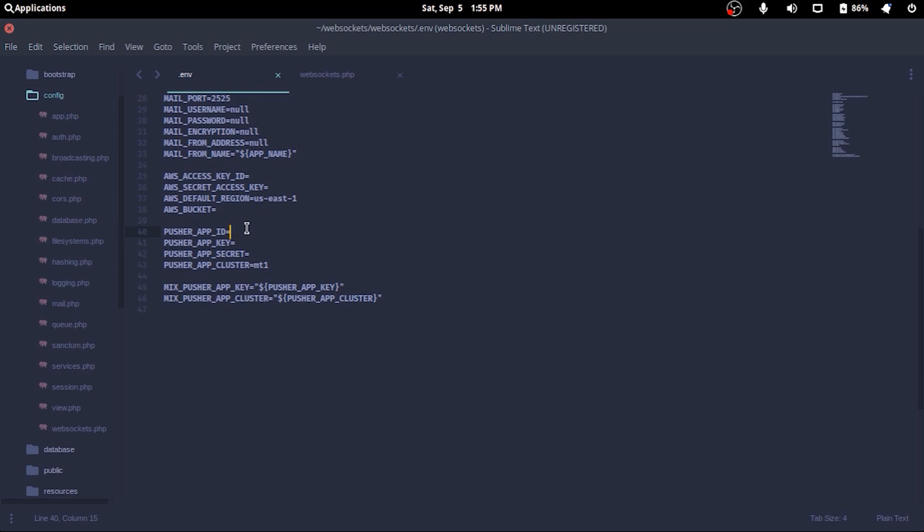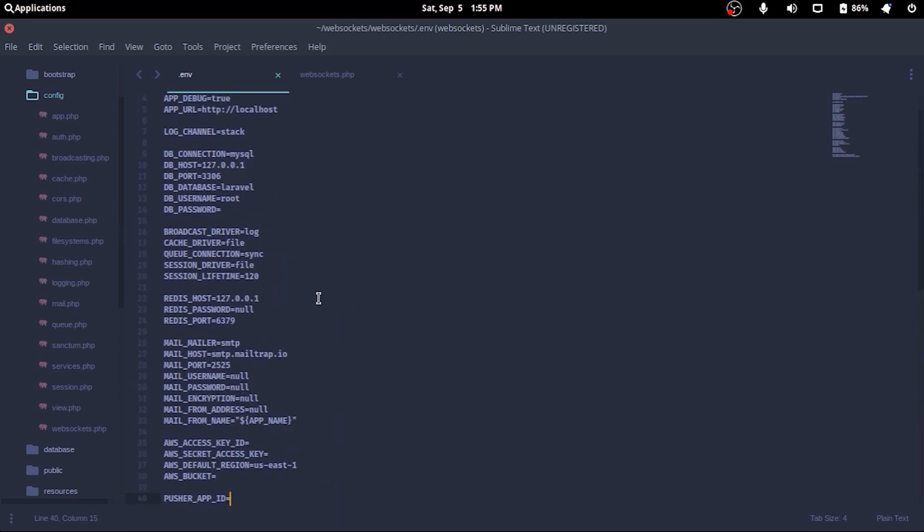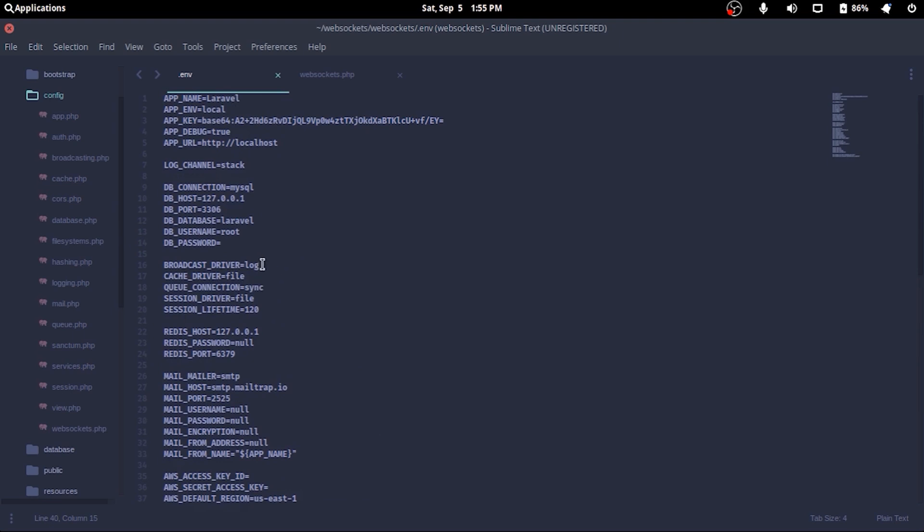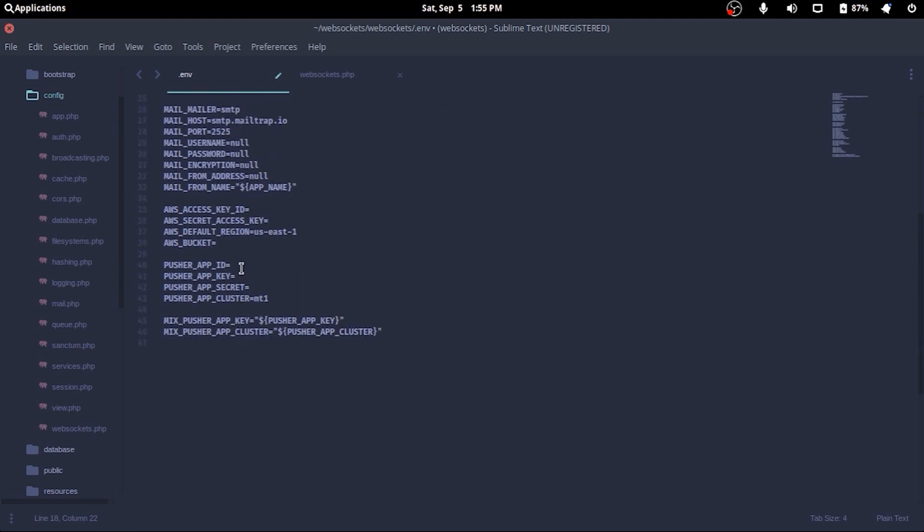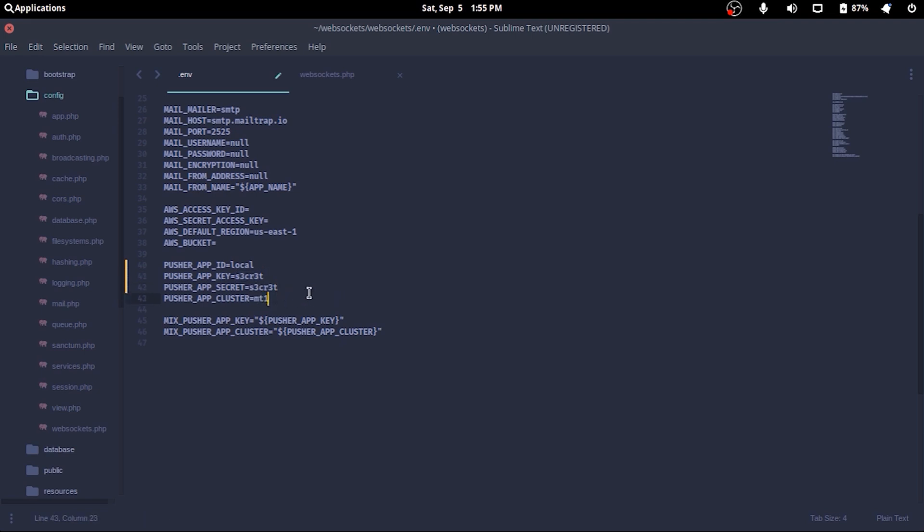So let's do that in the dot env. First we'll need to change broadcast driver from file to pusher. Before any of the websockets related config, we'll set app id to anything, right now let's say local, app key to secret, app secret to again secret, and cluster to empty. Now not all of the config like cluster are necessary, but we'll keep them anyway. That's all for the dot env.